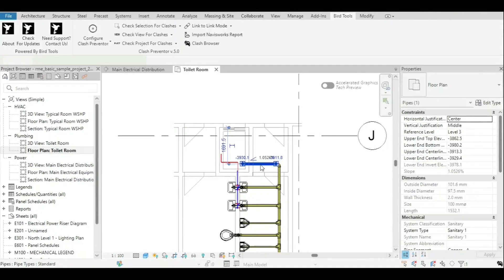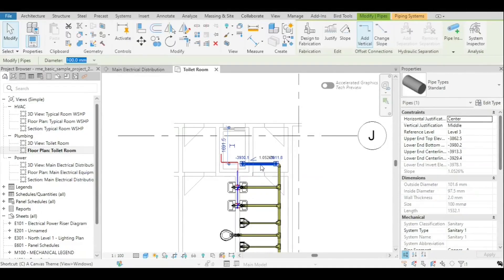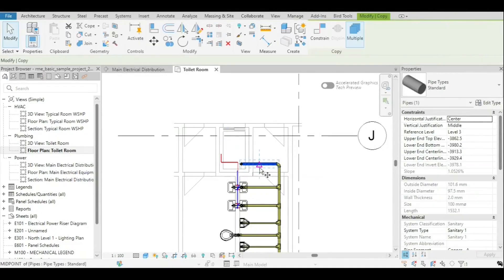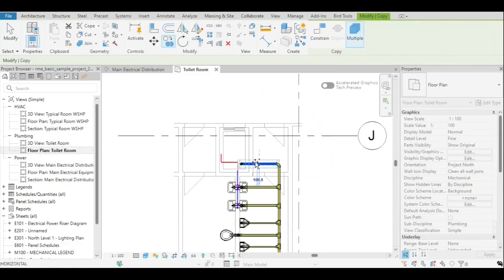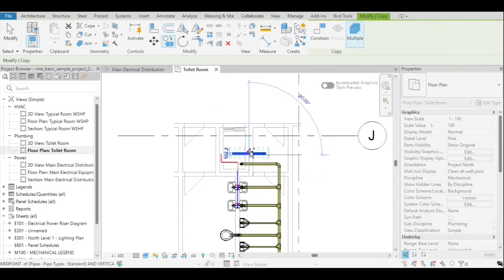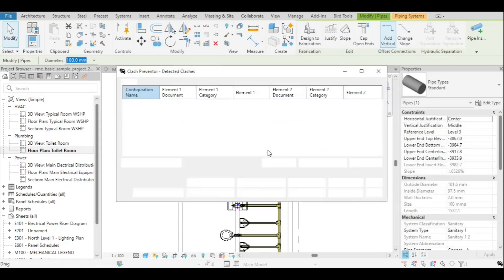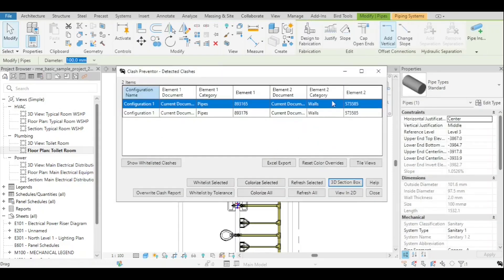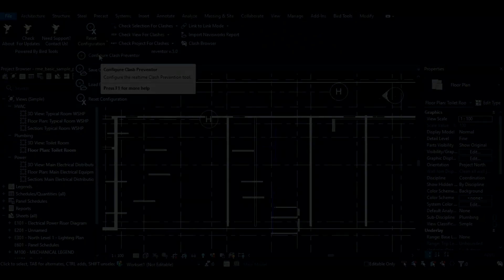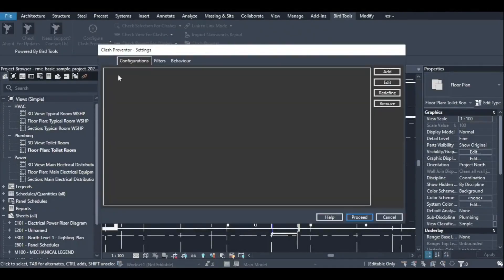Now back to our main topic. Besides being a real-time clash detection tool that detects clashes as they happen, version 5.0 of Bird Tools Clash Preventer brought some revolutionary additions, including a more comprehensive and flexible configuration methodology.